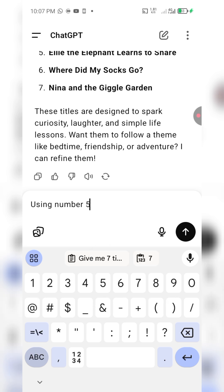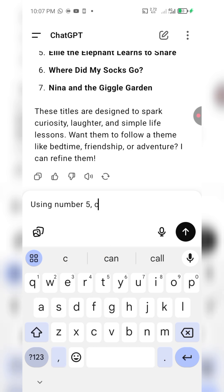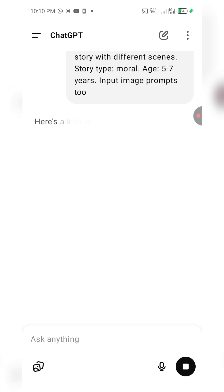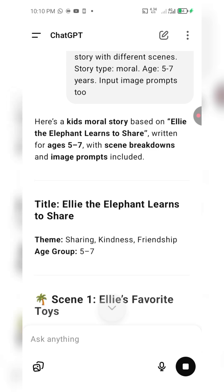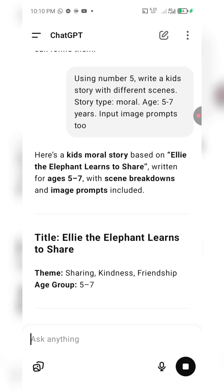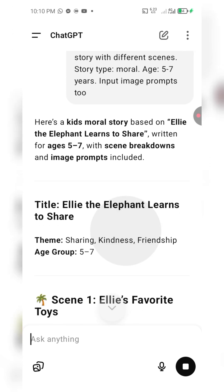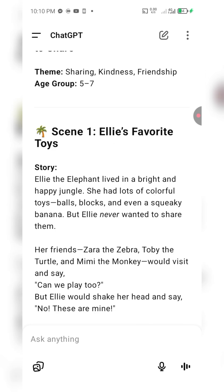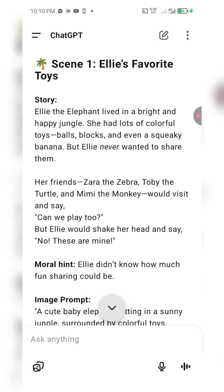I'm going to choose number five. Using number five, write a full story with different scenes, story type moral, age five to seven years, and include image prompts too. Number five is 'Elly the Elephant Learns to Share.' So I wanted it to generate the full story with different scenes. It even gave me the moral lessons of the story.